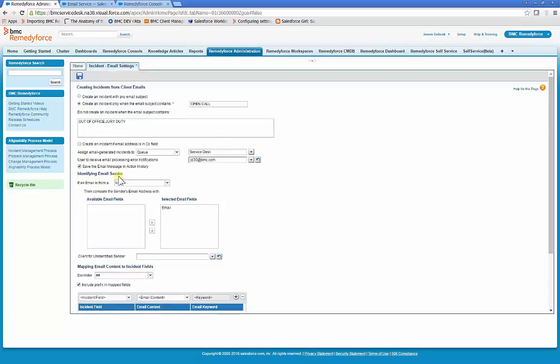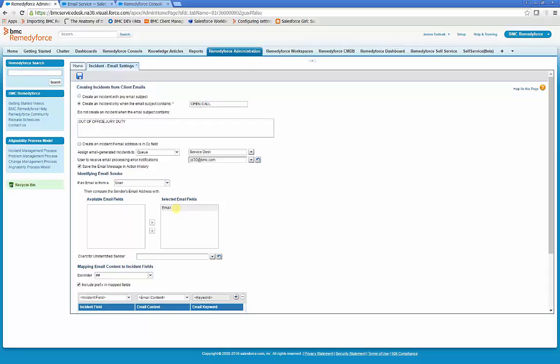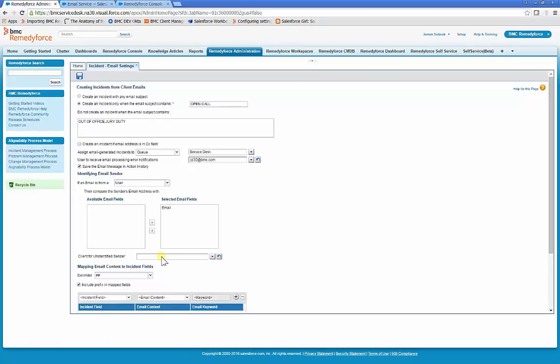Identifying Email Sender. RemedyForce attempts to locate users in Salesforce to map them to the client of the incident created from email by pulling the email address from the from in the email.